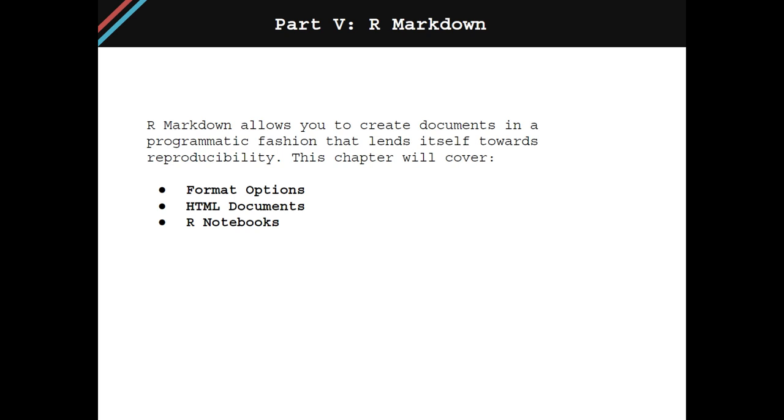R Markdown allows you to create documents in a programmatic fashion that lends itself towards reproducibility. This chapter will go through the various format options available with R Markdown, then an example of an HTML document, and finally how to create and use an R notebook.